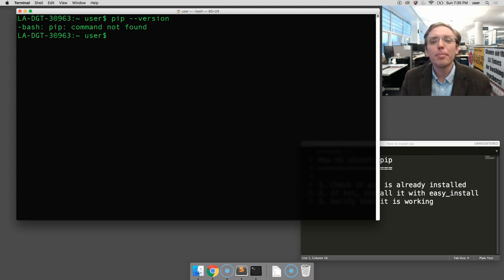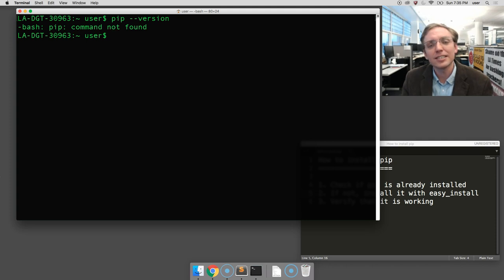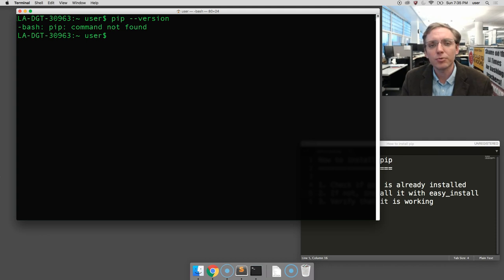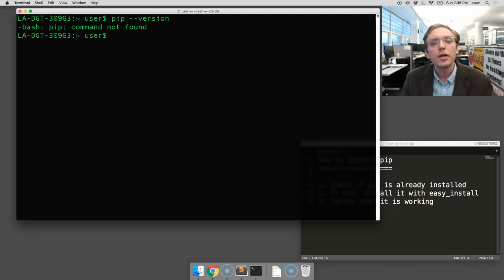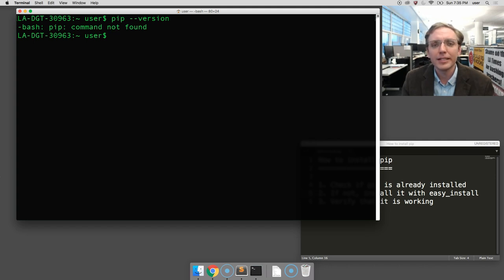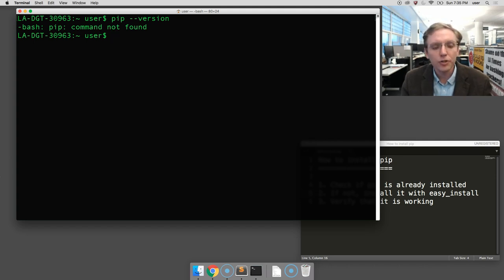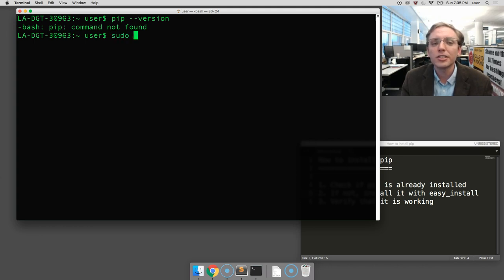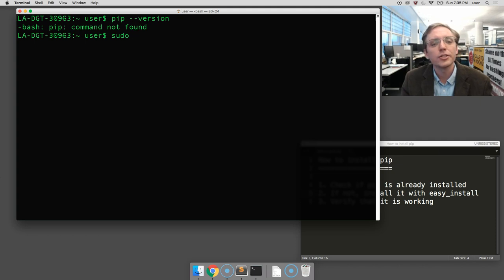But to do that, we're going to need to insert it into the protected system folders of your computer, and so we're going to need to use your login password that allows you the credentials to do so. The way to do that on the terminal in the command line is to begin your command with a special command called 'sudo' (s-u-d-o), which is going to give you the permissions to access those folders.